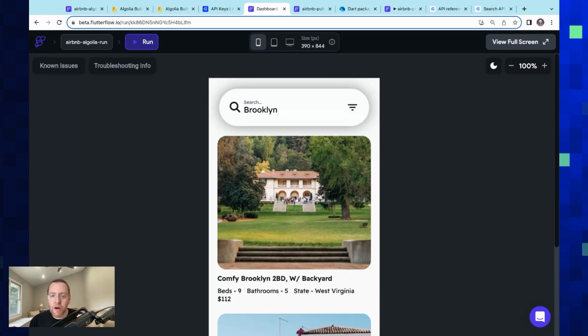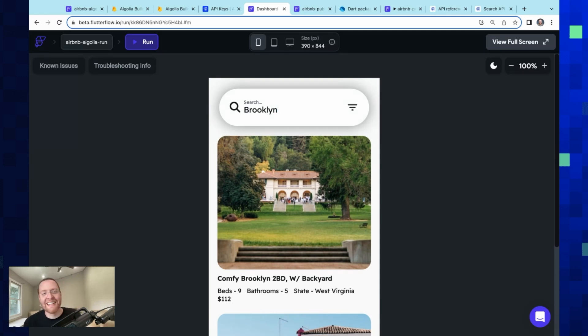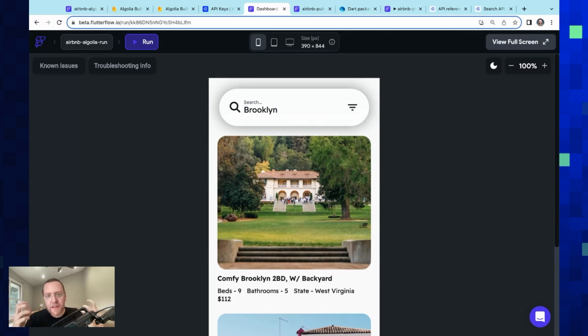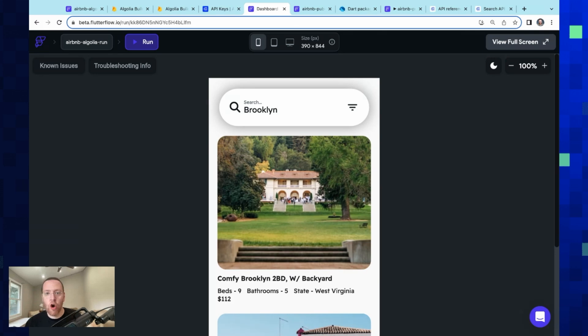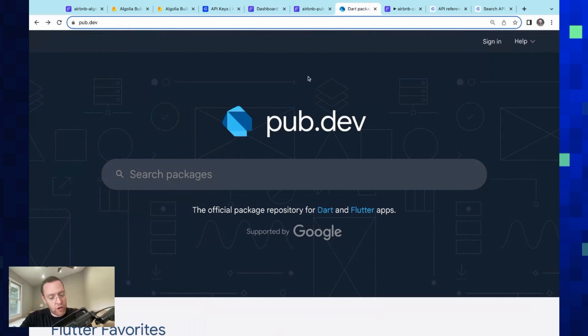And that is: we integrated Algolia very early on in our product because we knew how important it is to have these very rich search experiences. So we just haven't had the time yet to upgrade our implementation. But that's okay because for all of these other needs, we have a custom code module.